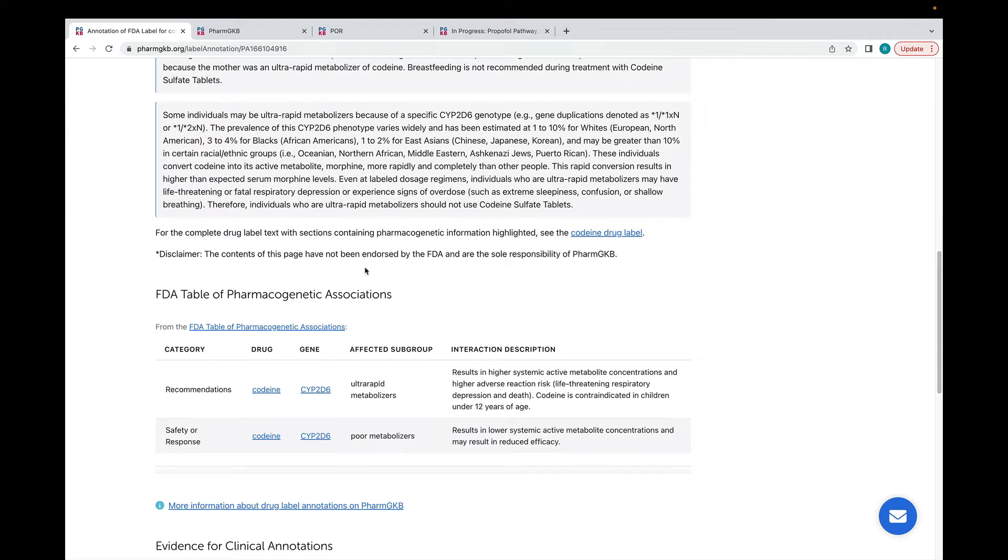This link is at the bottom of each drug label annotation and lets you download a PDF of the drug label with information about pharmacogenetic and drug-drug interactions highlighted.